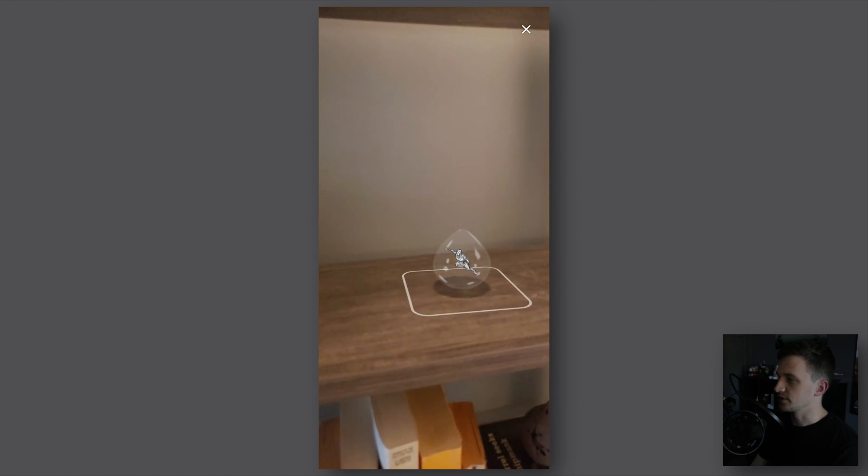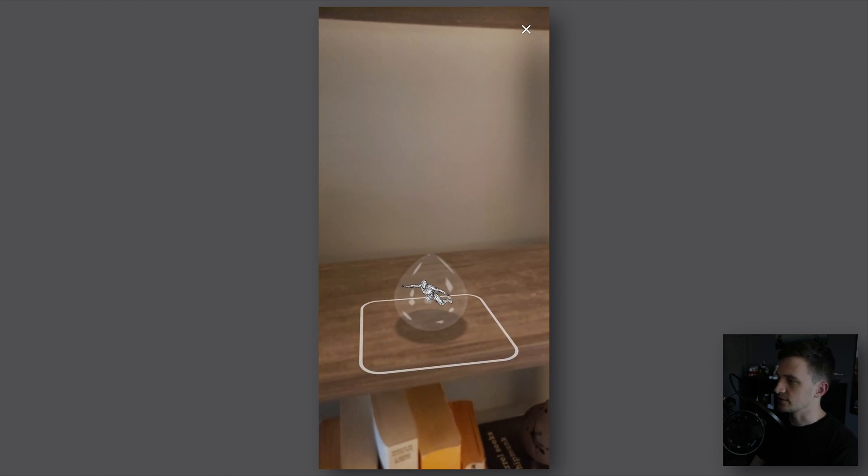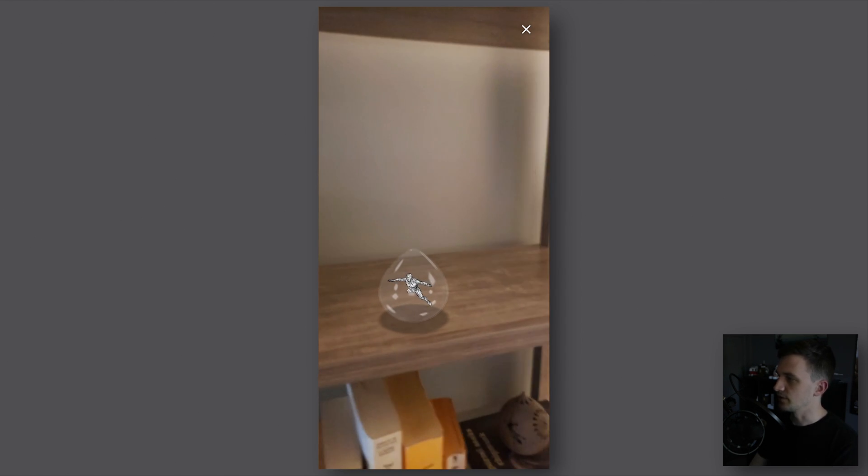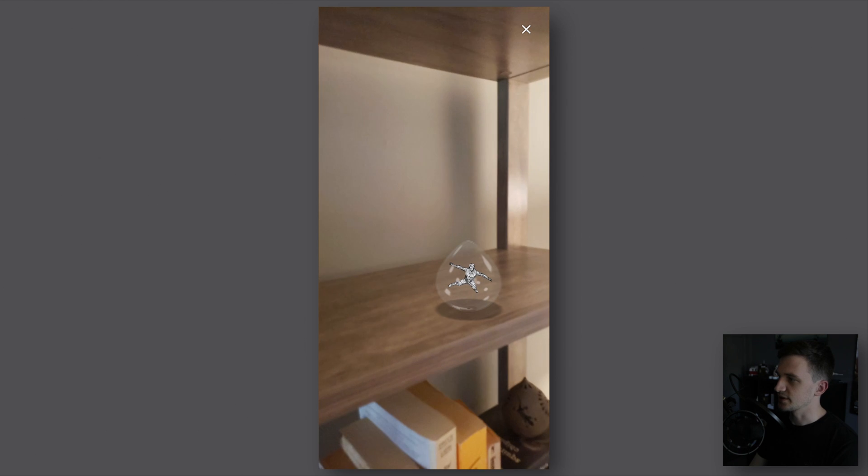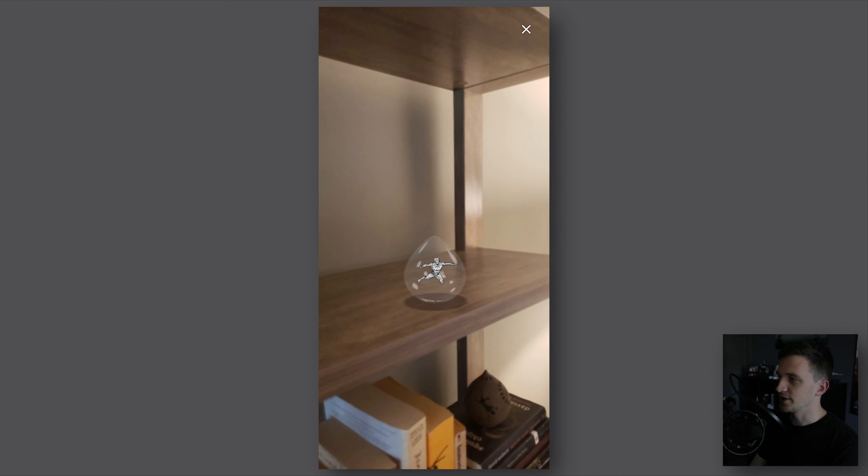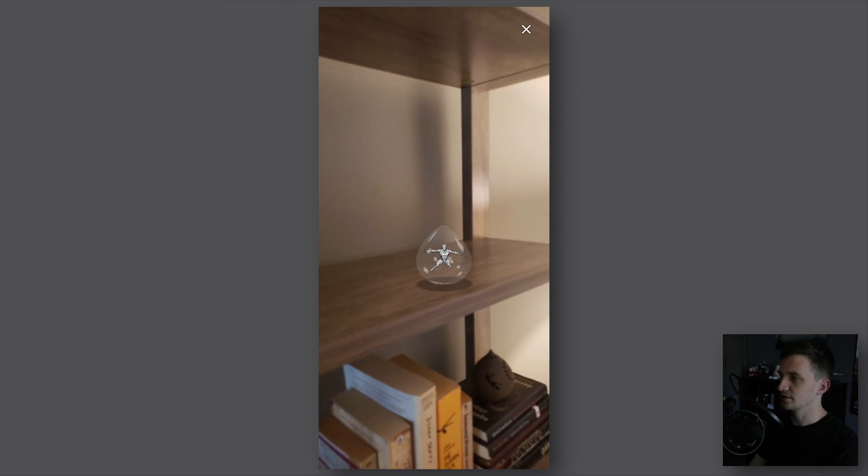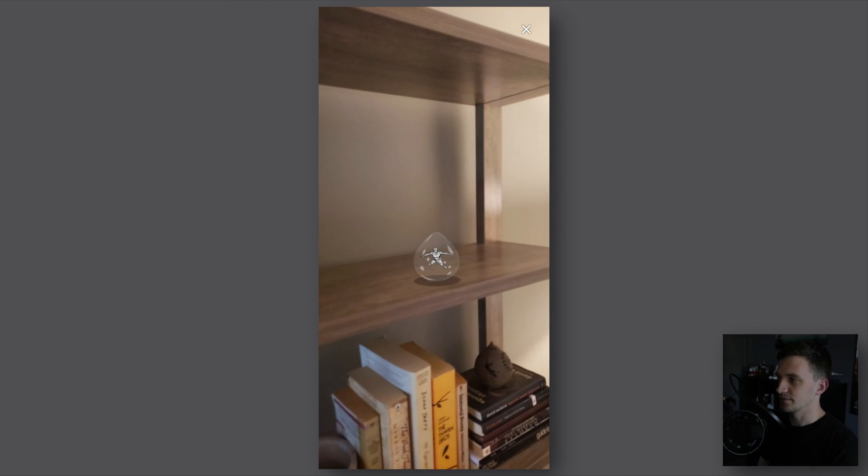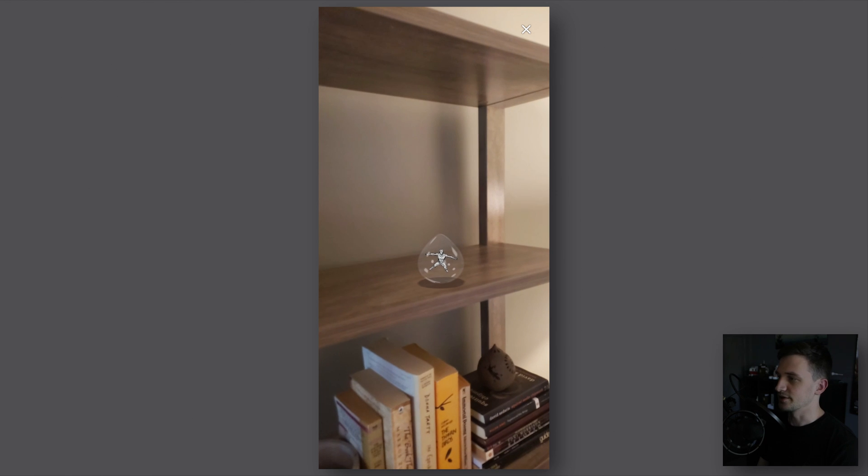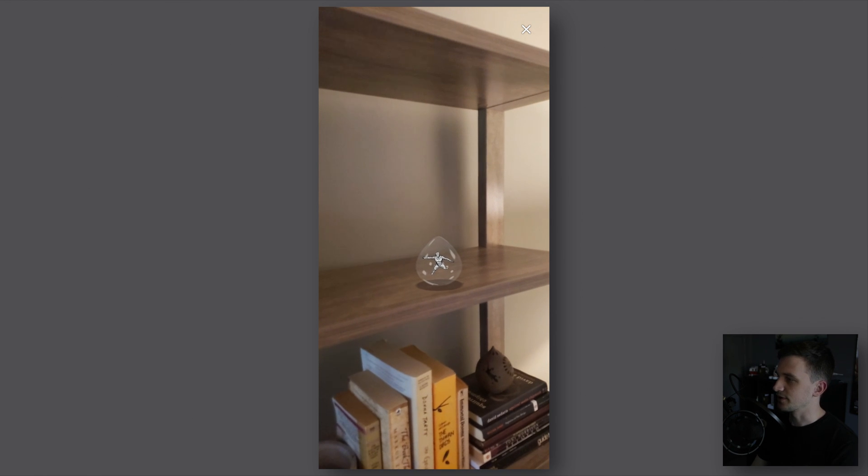You can see the same thing here - I can adjust the size and location and you can see it's an animated 3D NFT in augmented reality. That's pretty cool I think.